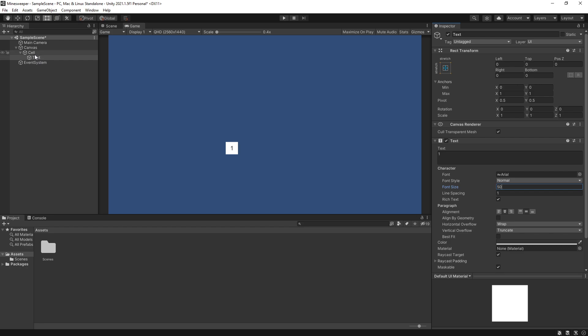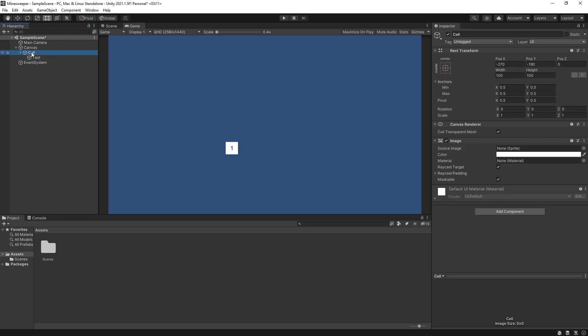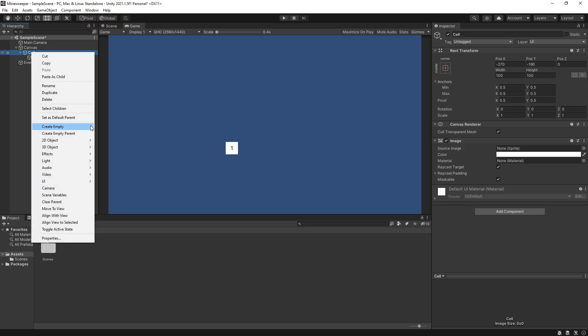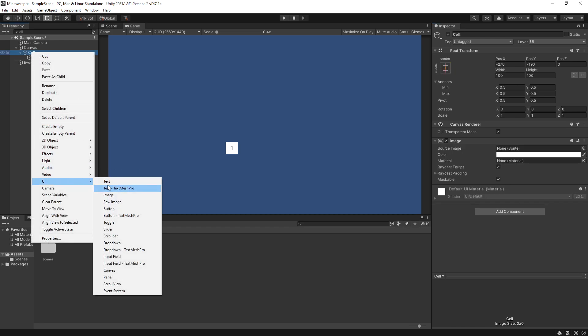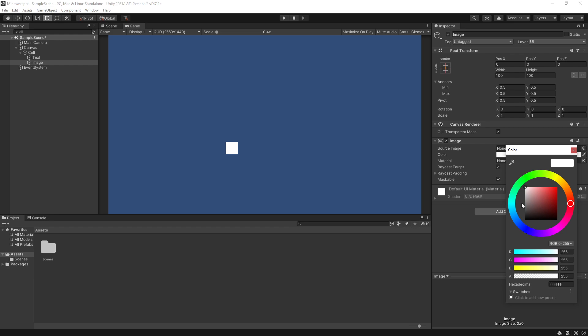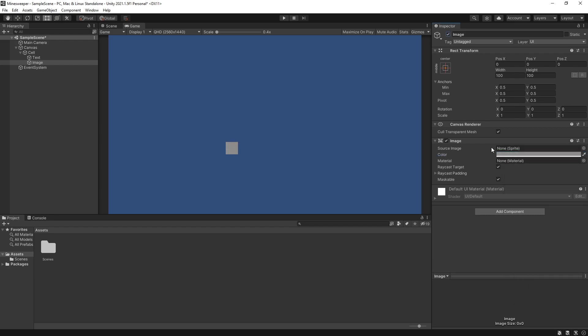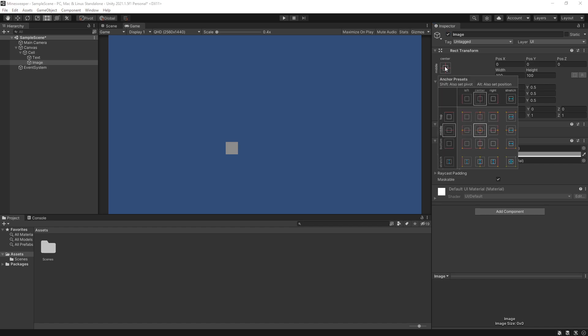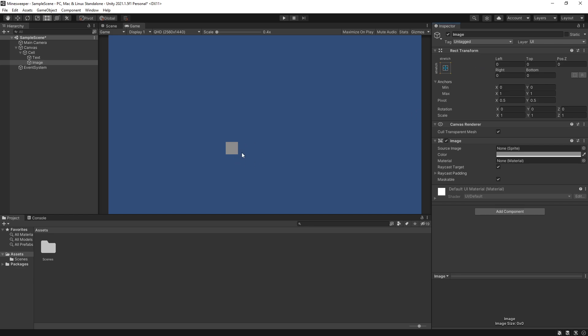Now let's go back to our hierarchy and for our cell let's add another UI image. For this image I want to change the color from white to something gray. One more thing that I want to change in the inspector is also stretch to fit the parent. Now the idea here for this cell is when you click on the image we'll disable the image and it will display our number that is underneath.